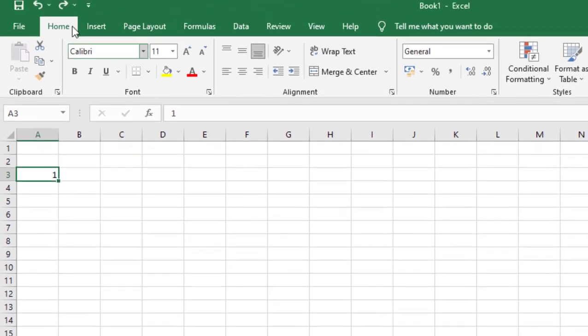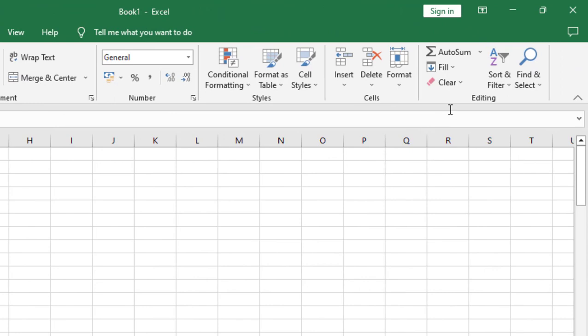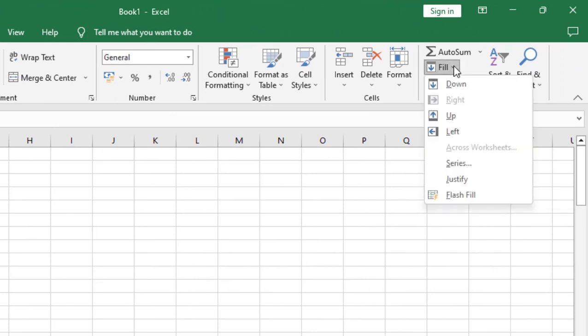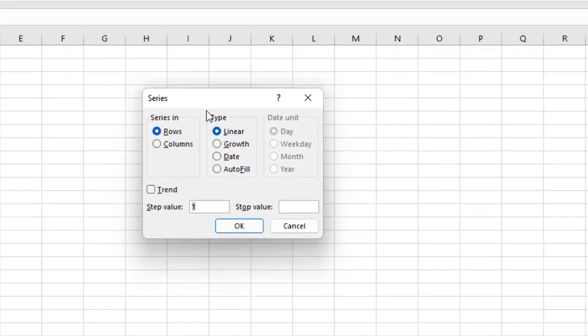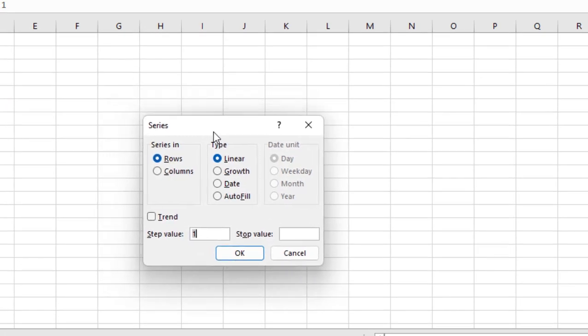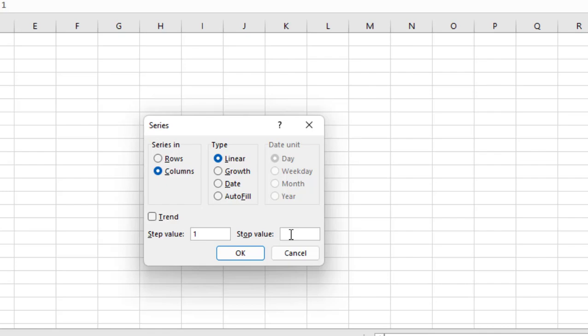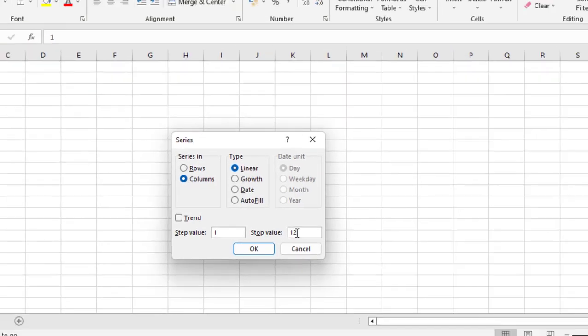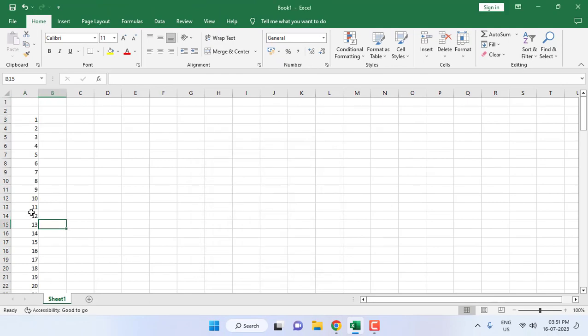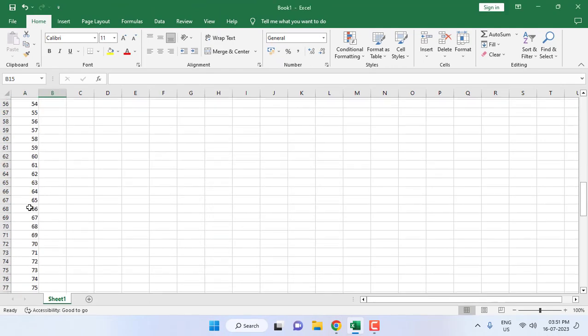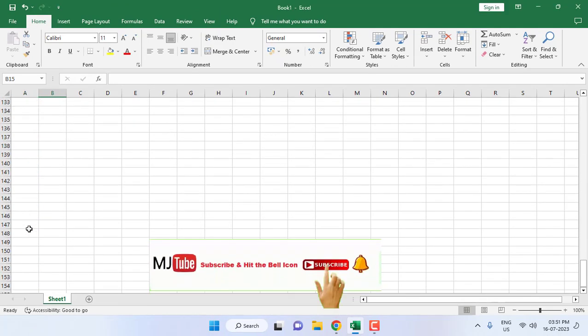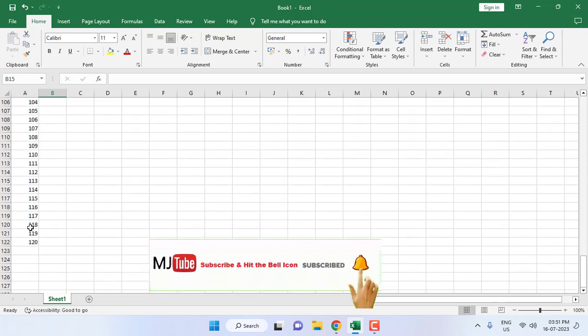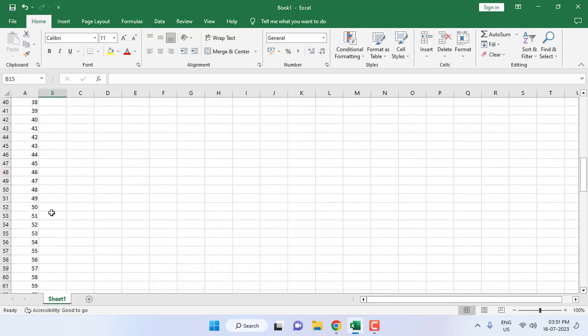After this, go to Home and then go to Fill, and then take the Series. Here, select the column and the start value is one. Your stop value is where you can type your required serial number. I'll take 120, and okay. Boom! That's it. 120 numbers are inserted. It's easy.